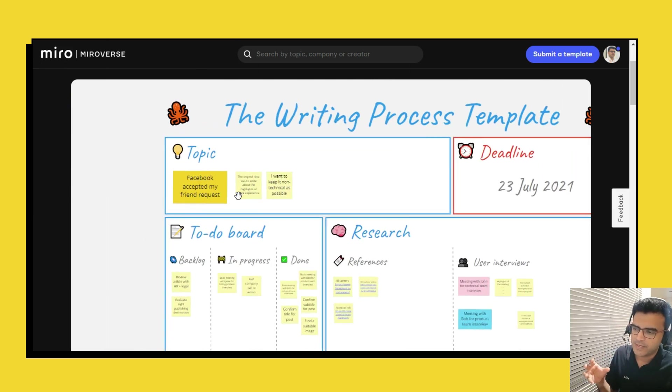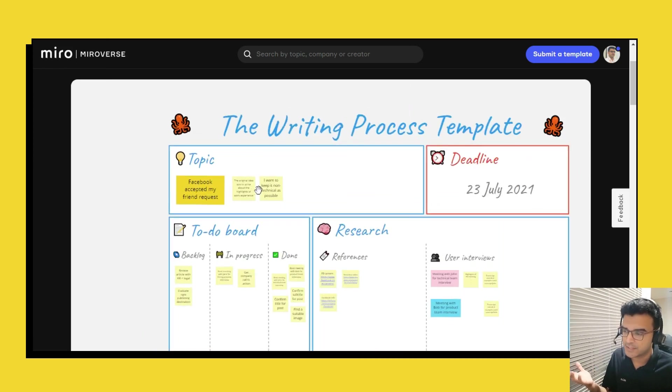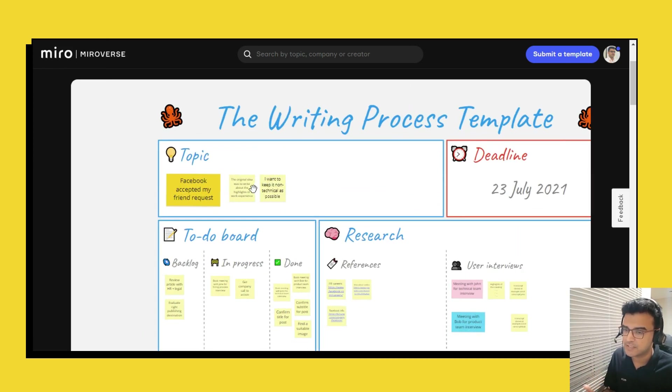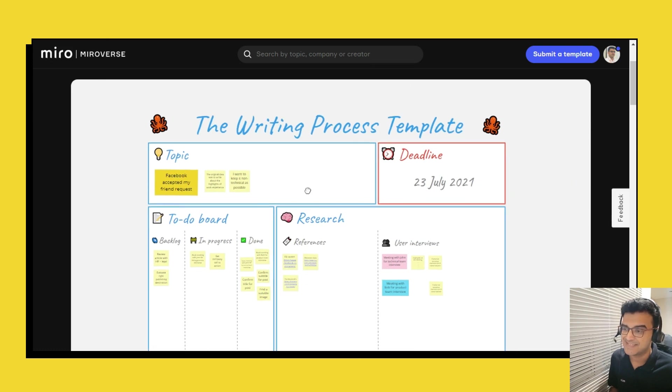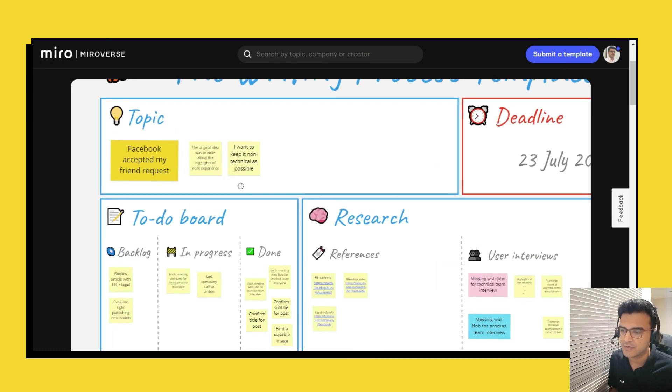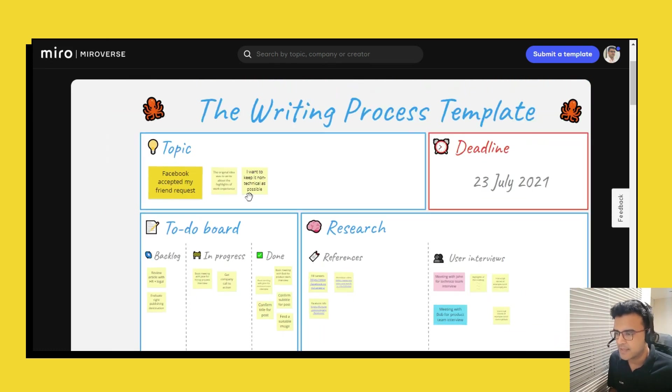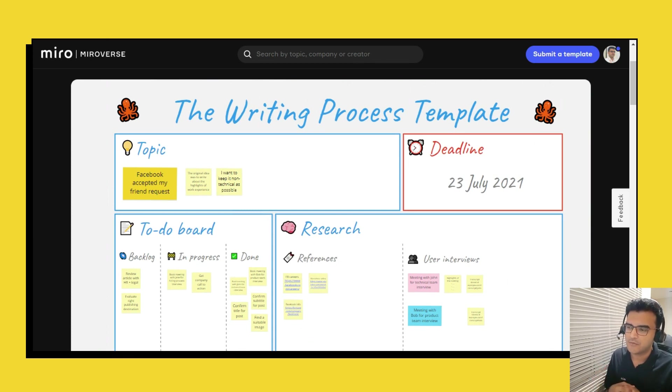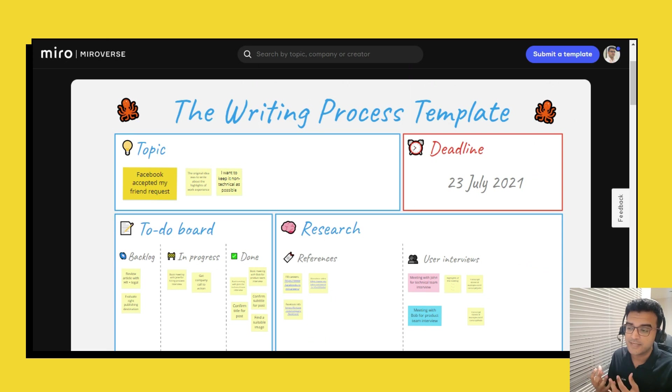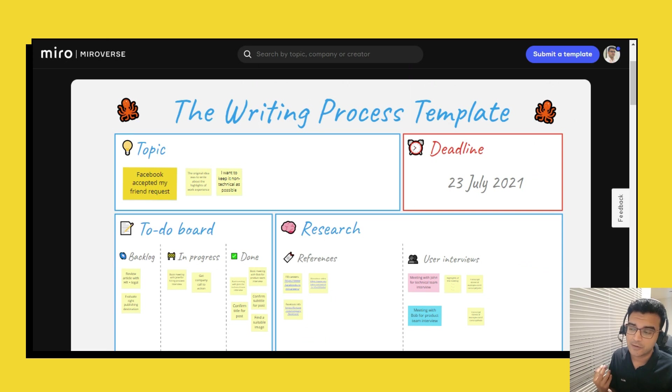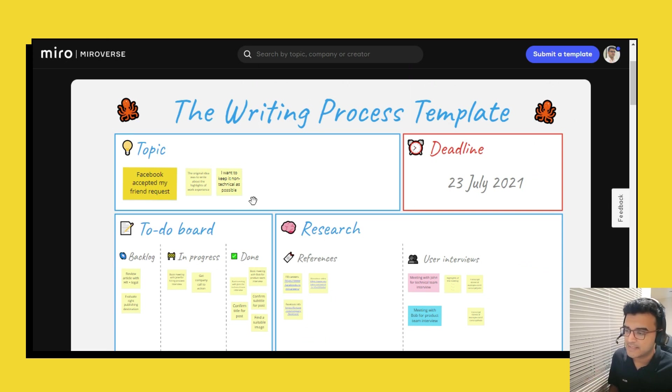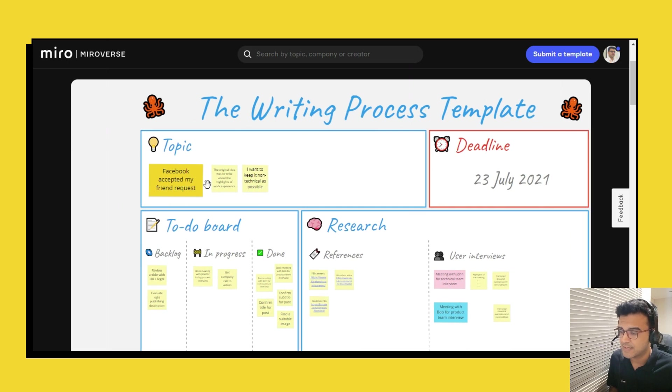We start off with the topic. Now when you, obviously the template is blank and you can just add post-it notes to it but this is the example that we're looking at and hence things are already written down. You can write the topic or you can potentially have different potentially different titles that you are playing around with or maybe slightly different topics that you're playing around with.